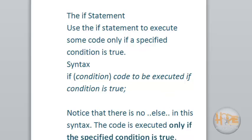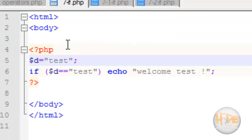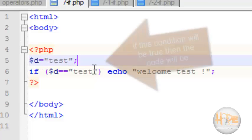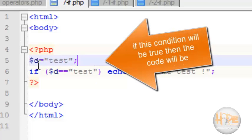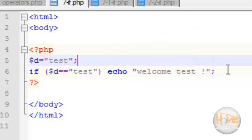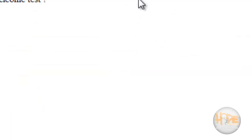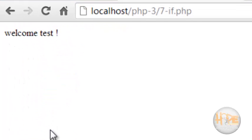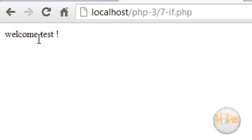Let's see the example for if statement. Here the string 'test' is assigned to variable $d. If $d is equal to 'test', then this if statement block will be executed. Let's see the output — this is the output of the if statement.